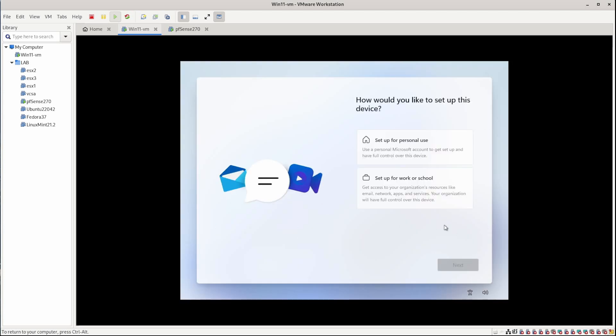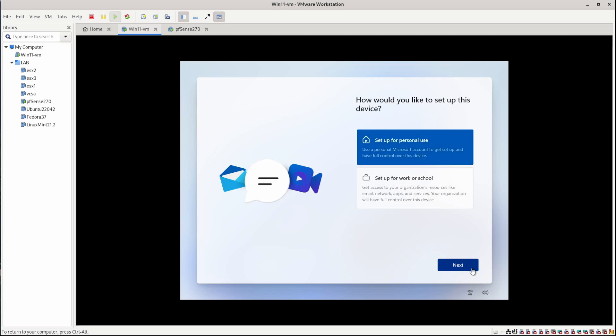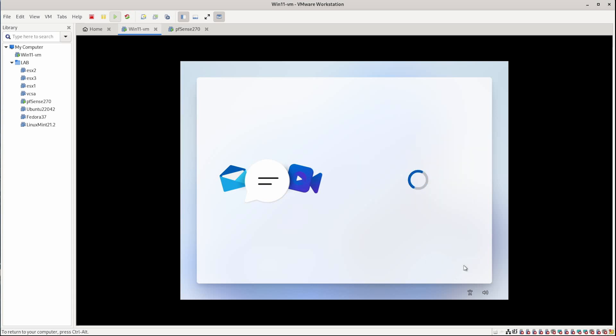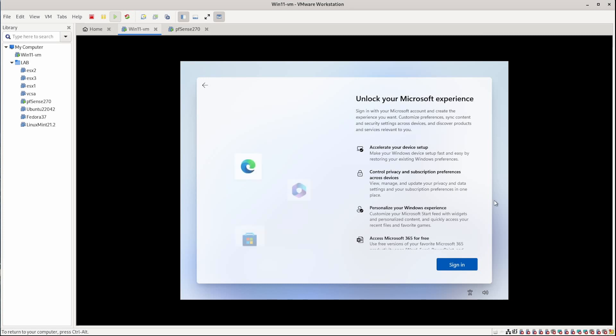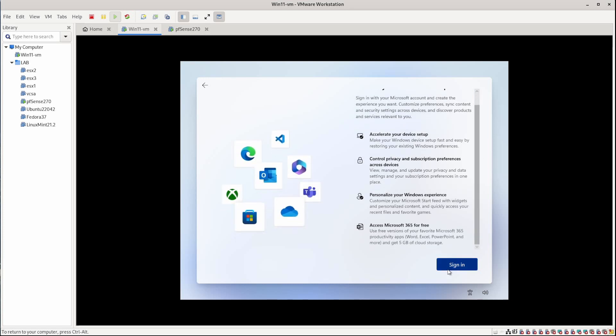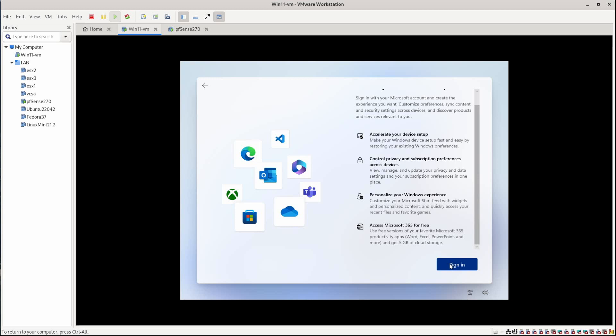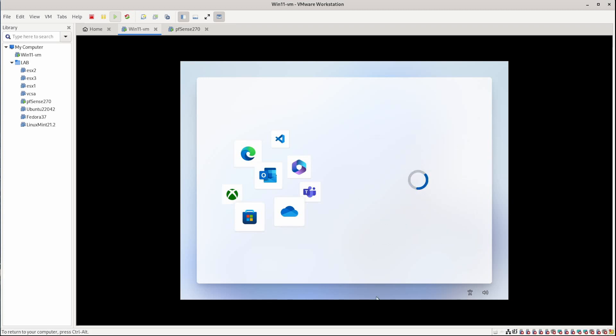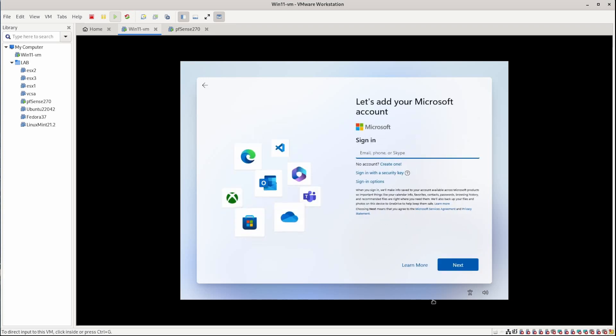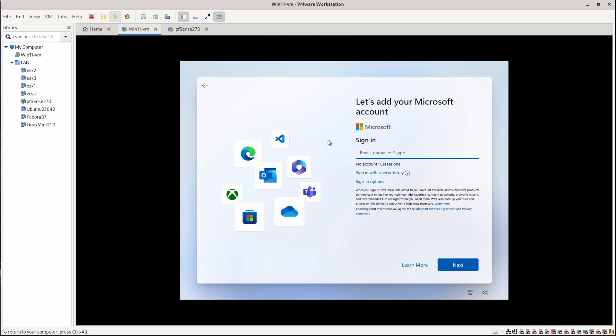Okay, so once you get to this screen, your choice may vary. You can go with personal use there and click next. Or you can go with setup for work or school. This would be if you wanted to have the system joined into a domain or join whatever organization. So let's just go with setup for personal use for now. And we'll click next. And we can click on sign in. And what if I don't want to sign in? How can I escape out of this?